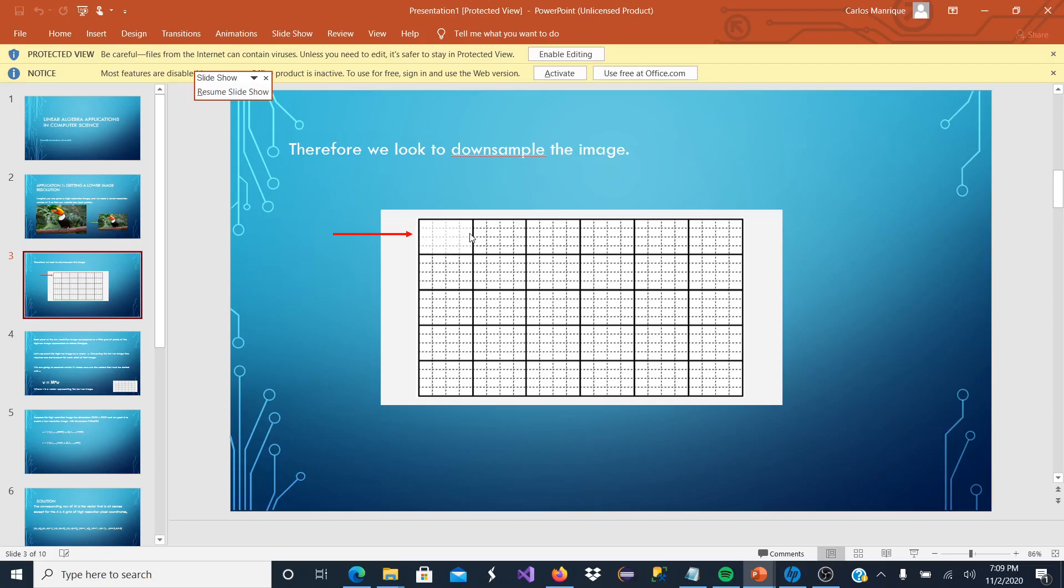And as we know, a higher quality picture has more pixels. These rows of rectangles, the small ones that are dotted, those are going to be the high resolution ones.